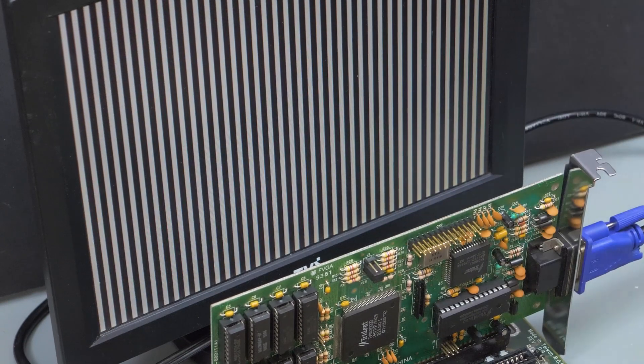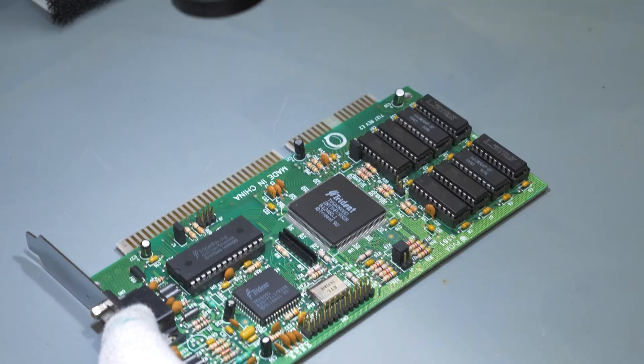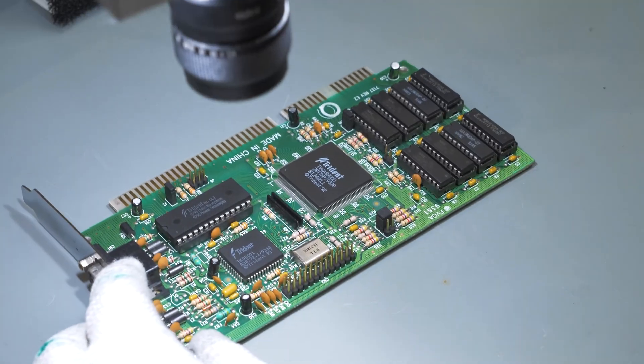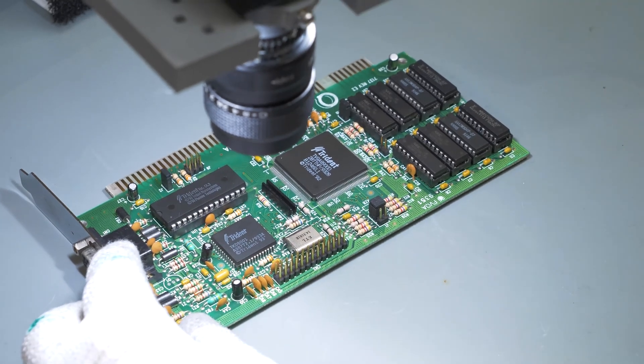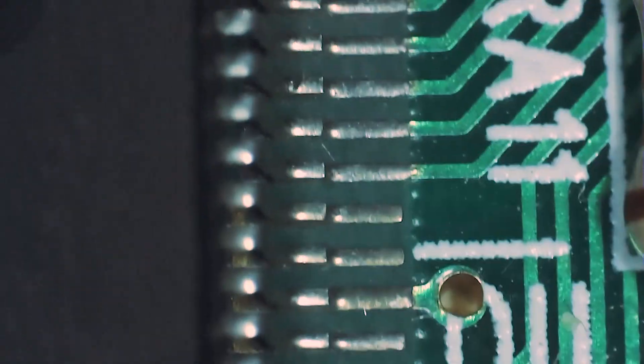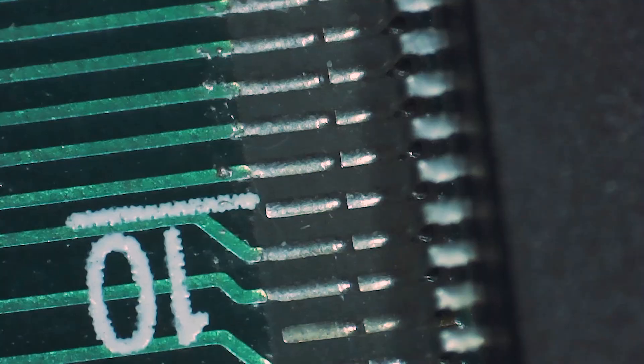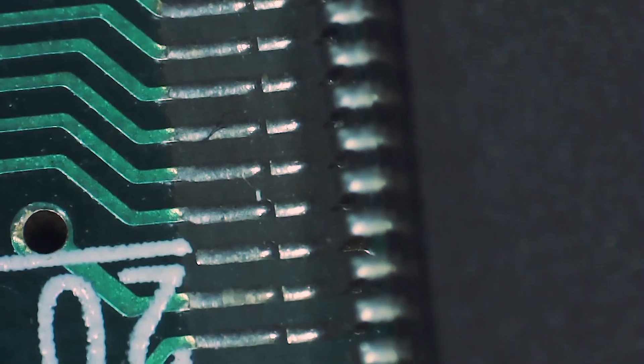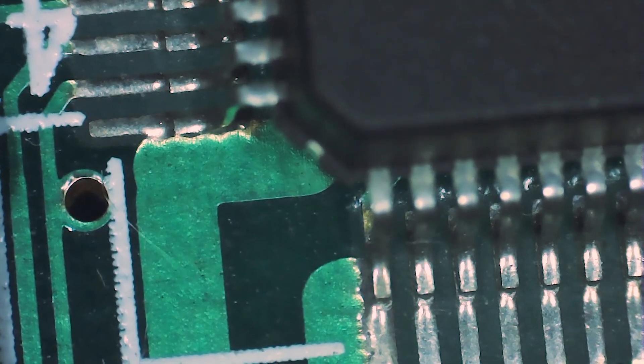At first glance the card seemed to be in good condition so I had to inspect it under a microscope. I didn't see any kind of corrosion or damaged traces.